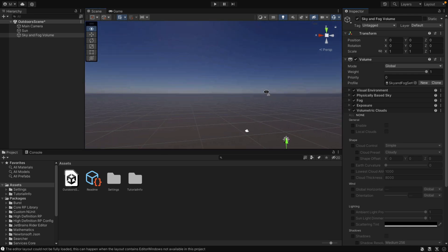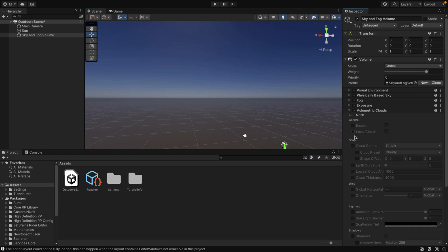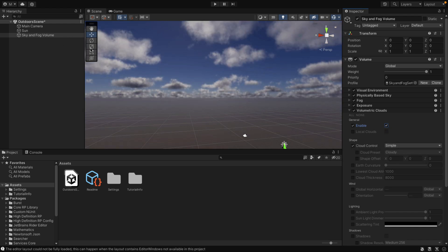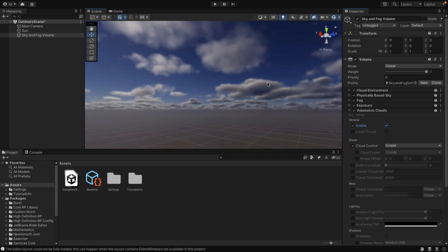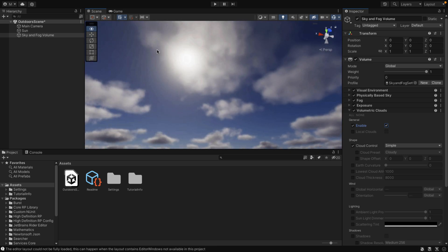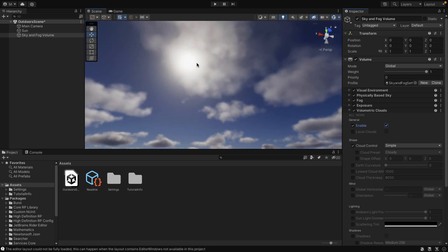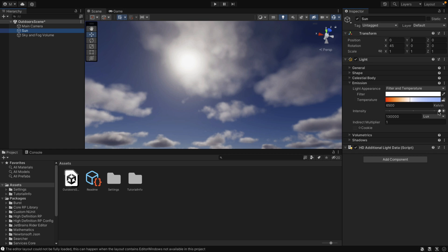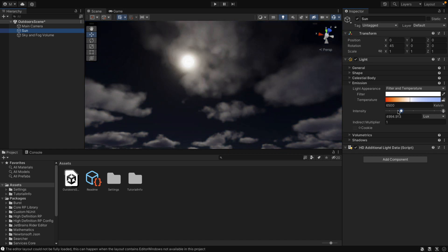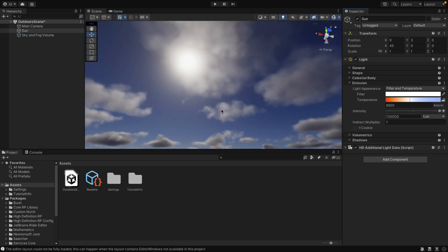We've got to set a couple of things up. First, turn Enable on, and then set Cloud Control to Simple. And there we go — we have volumetric clouds. That's really all that's involved. If you want to interact with your clouds, right now they're being added to the generated skybox. They do interact with the light in the scene — here you can see the sun. Let's grab our sun, go to the emissions for it, and turn the intensity down. You can see those volumetric clouds are interacting with the lighting in the scene, which is very, very nice.